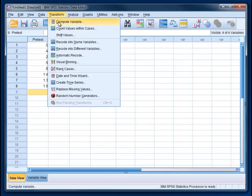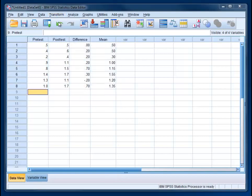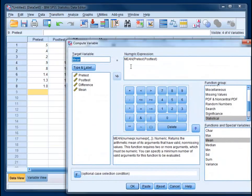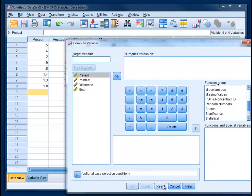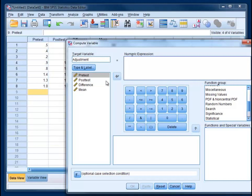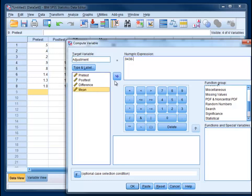Transform Compute. Clear this out by hitting Reset. And we'll create a variable called adjustment. And we're going to take the mean that we got from the last step, the grand mean, which is 0.9438, and subtract mean scores. So everybody's score is going to be subtracted by that.